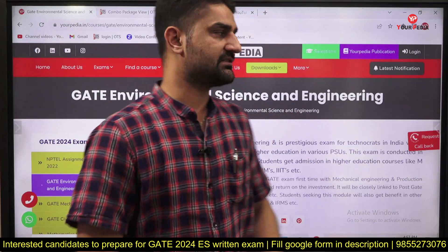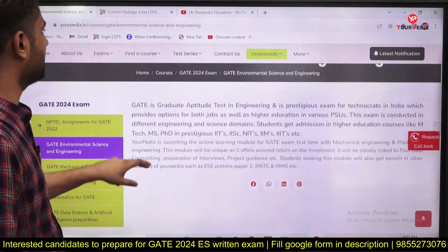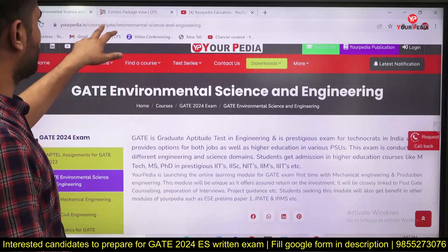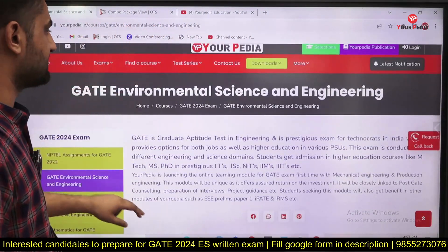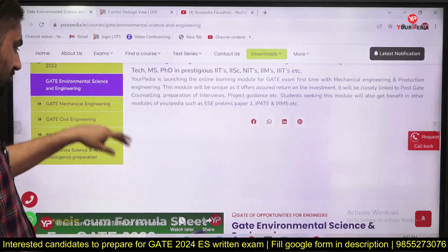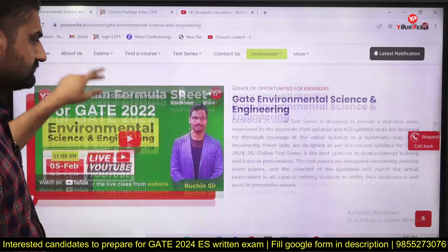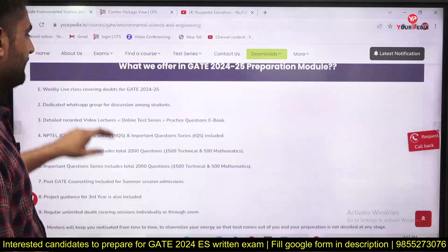As you must be aware, this is the website yourpedia.in. In the GATE section under courses, you will find this Environmental Science and Engineering module. Let me tell you what we are going to offer in that.